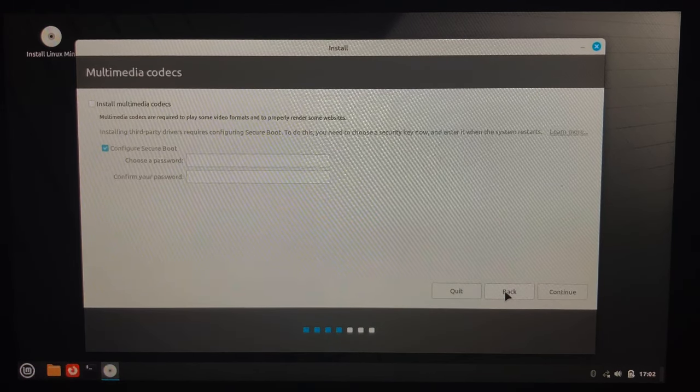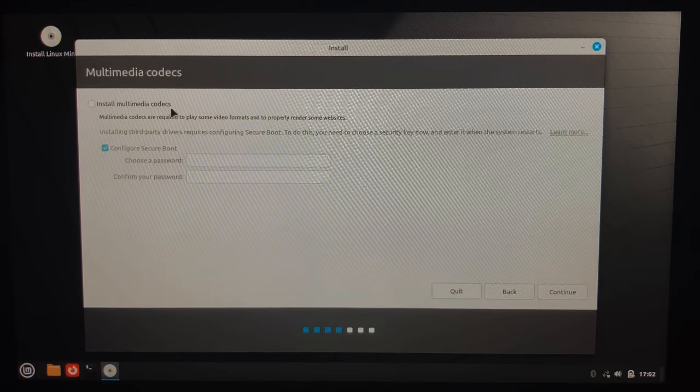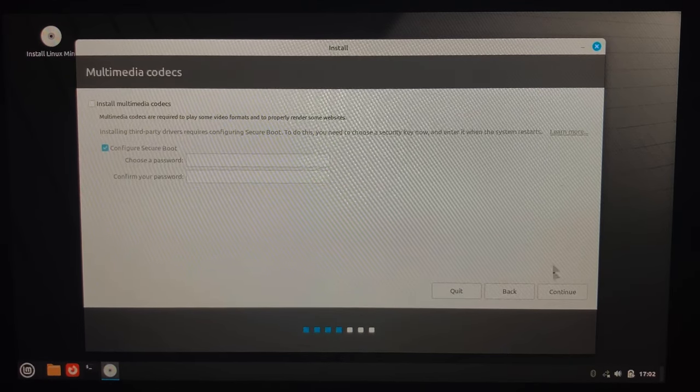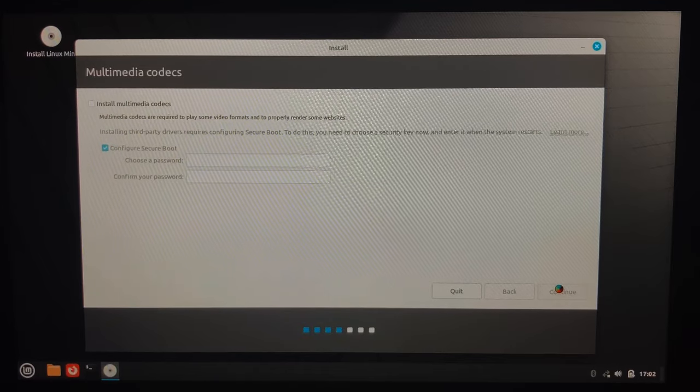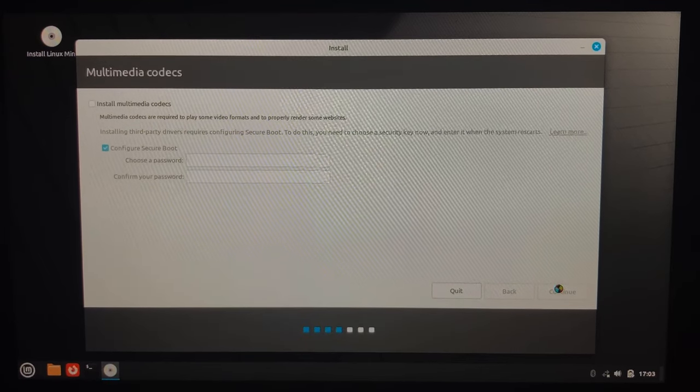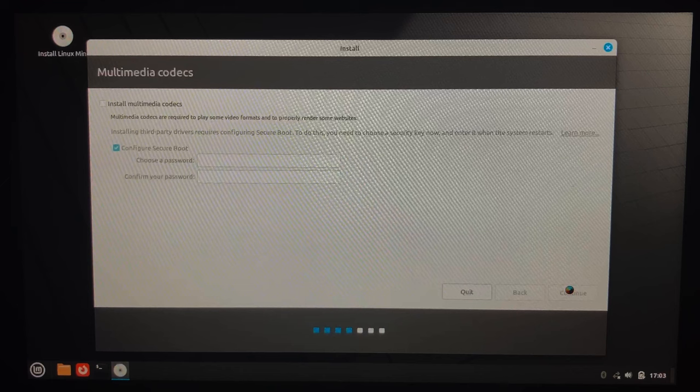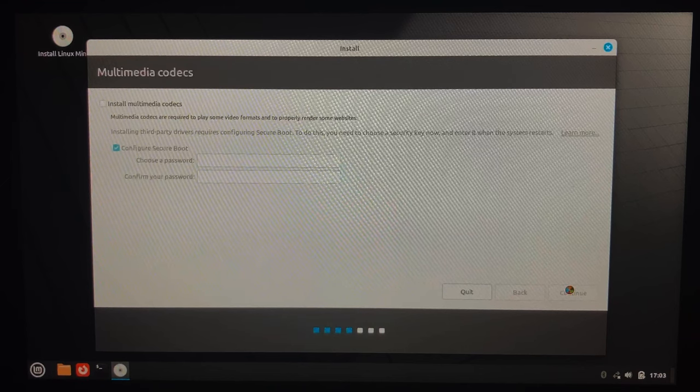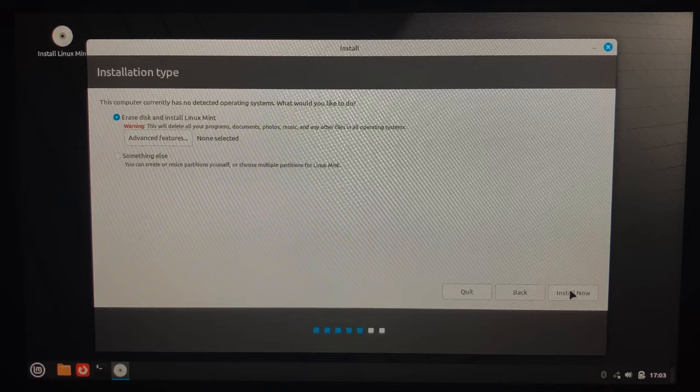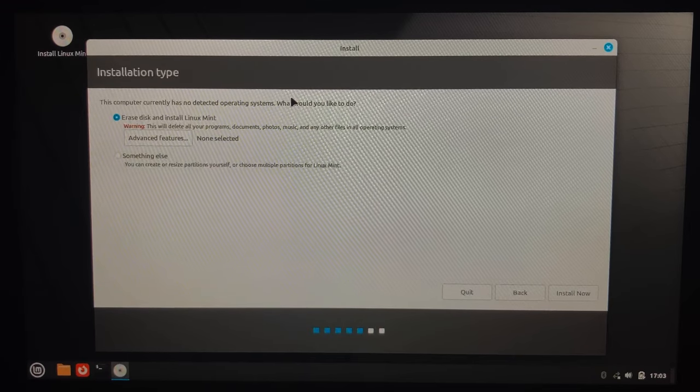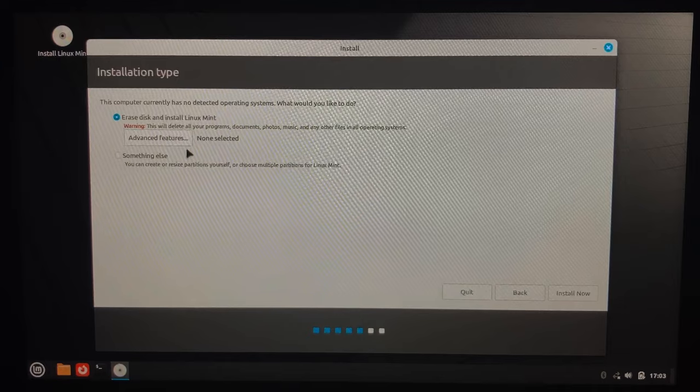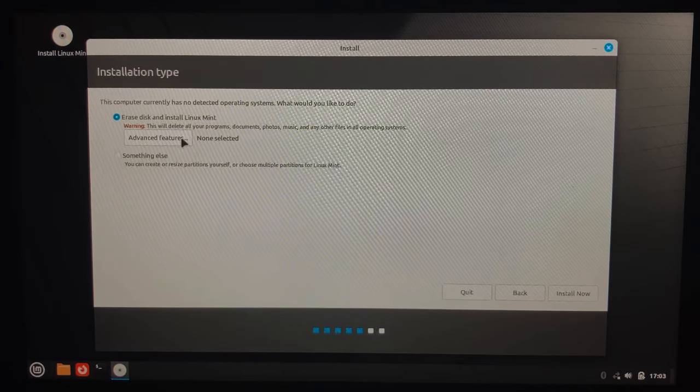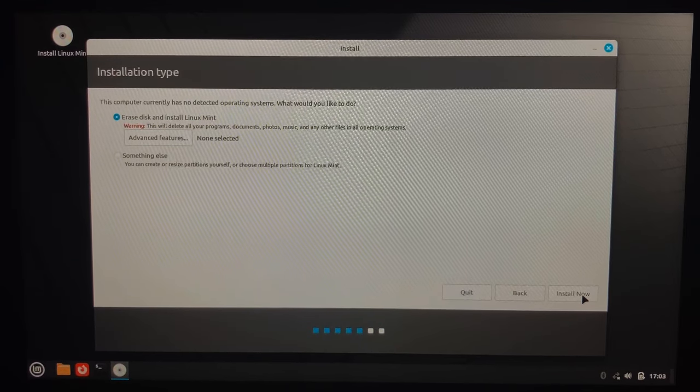Okay, so it's given us the options that we want to install multimedia codecs. No, let's just keep it, let's continue. Keep it as is, you can always install it later. Okay, so here it hasn't detected an operating system, so we will want to erase the entire disk. So let's do install now.